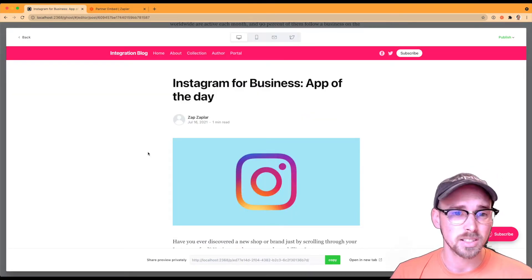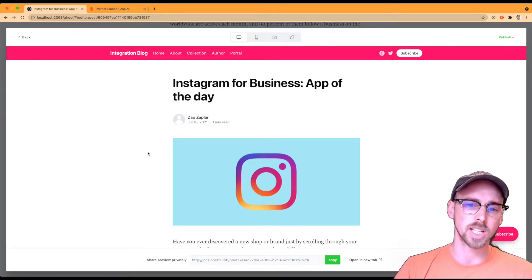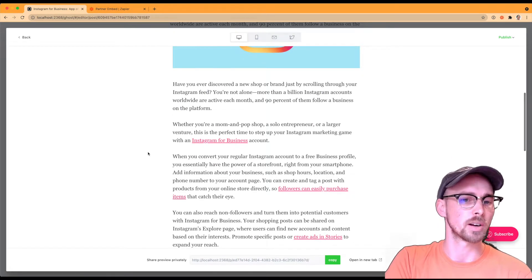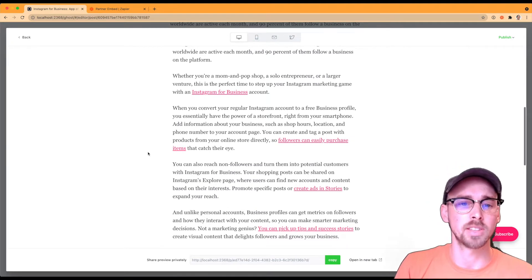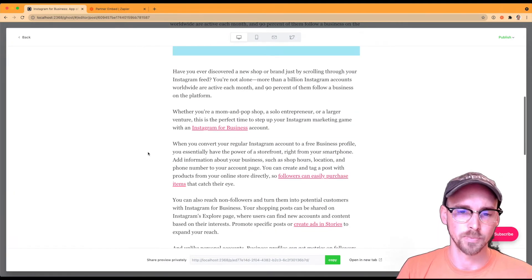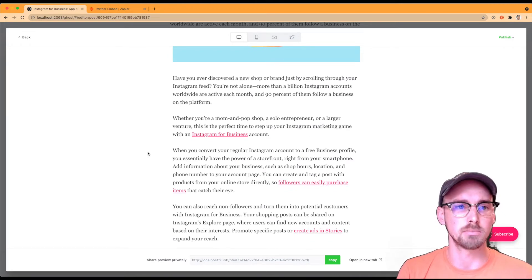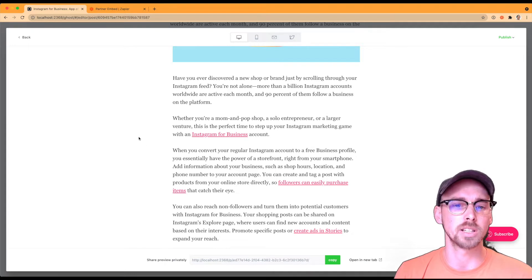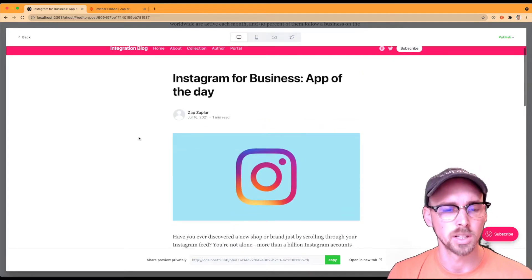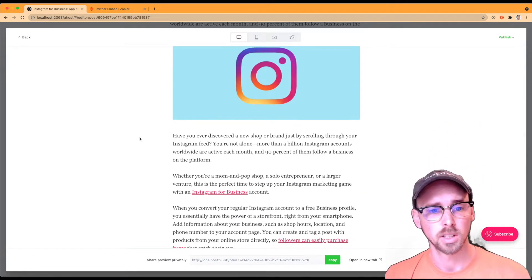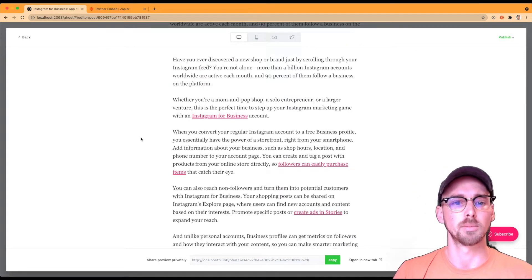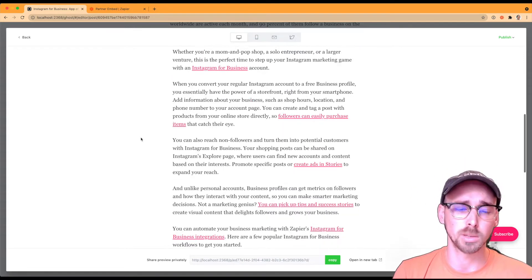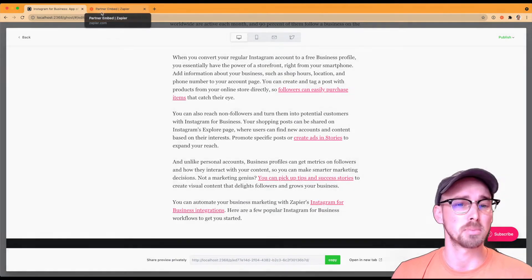So we run this ghost blog, and all it is, is an integration blog about various apps of the day and how great those integrations are. So for this blog post, we have the Instagram for business integration that we were talking about. And wouldn't it be great to actually embed some of these Zap templates directly within the blog posts. That way a user doesn't have to go searching for them when they are ready to sign up. So this is a great signup generator that you can embed directly in all your blog posts. And it's all it is, is a simple copy and paste.